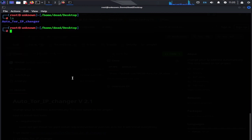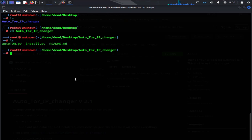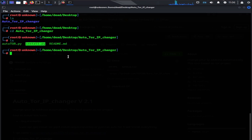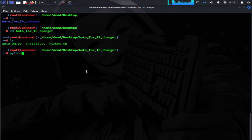Type ls. Here you can see the AutoTor IP Changer directory. CD into this directory. Now type ls. Now here we have install.py file. Now the final step is to run the installation process. This file is written in Python so type Python 3 along with the file name and hit Enter.